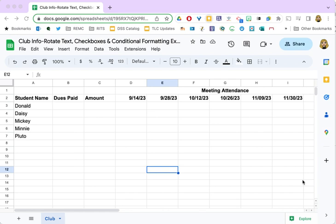There are several reasons why you might want to rotate text in Google Sheets. Rotated text can help make better use of space on your sheet. Like you can see here I'm going to be marking attendance for these meetings, but these dates are pretty wide, much wider than a check or a yes-no for these columns would be, so they can help you display this entire string without having such a wide column.